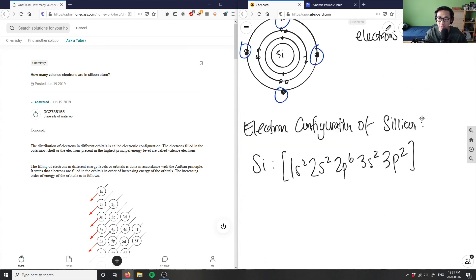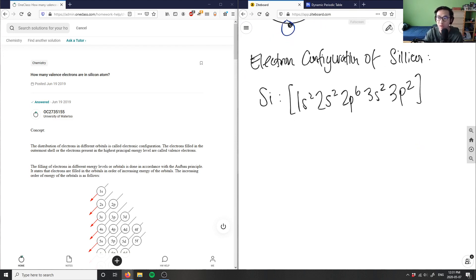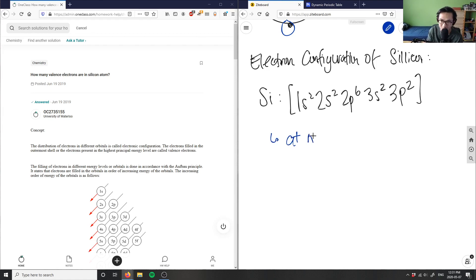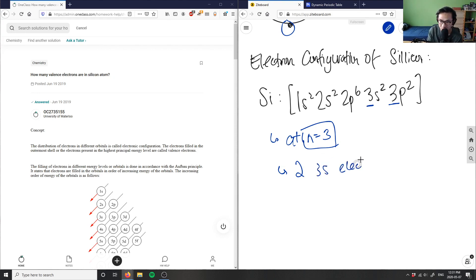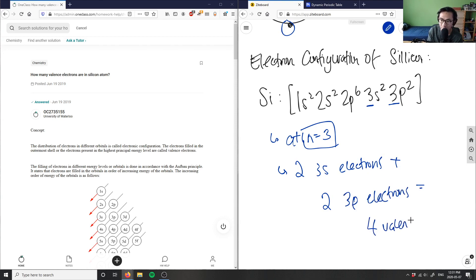To find the valence electrons from the electron configuration, I look at the last energy level, which is n=3 — that's my principal quantum number. At n=3, I have 3s² giving two electrons, and 3p² giving two electrons. So two plus two gives four valence electrons.